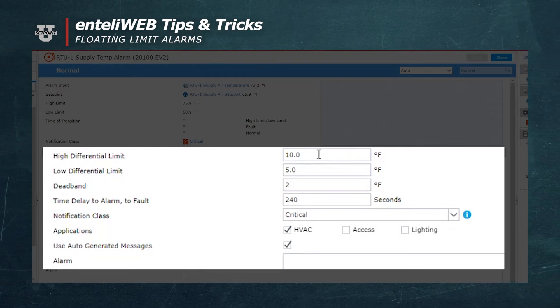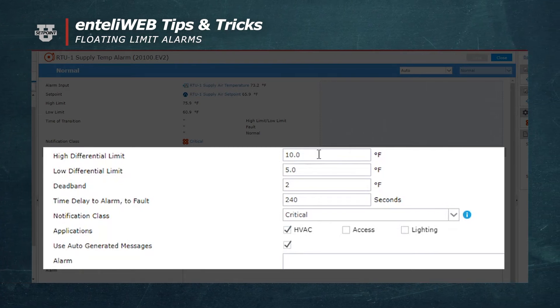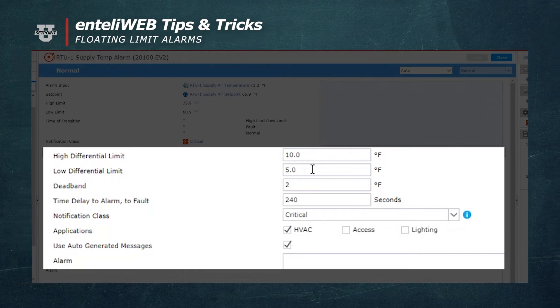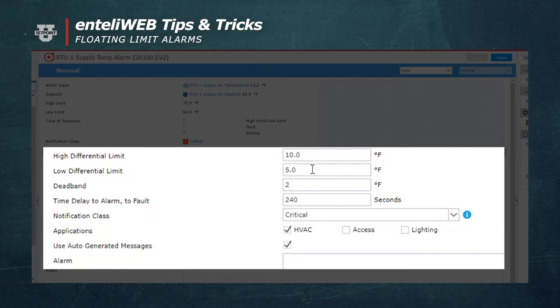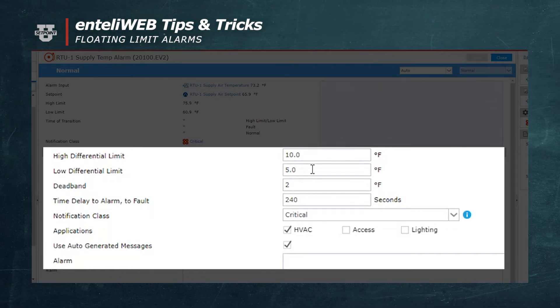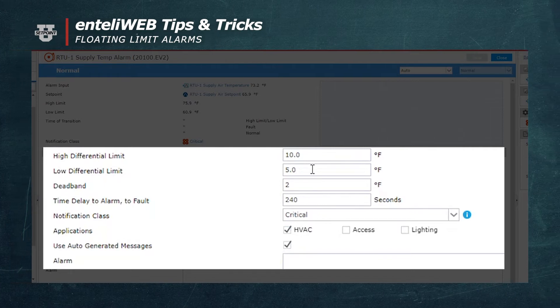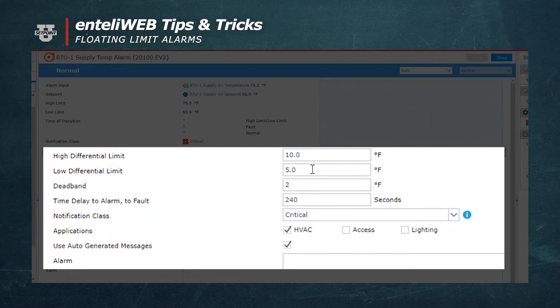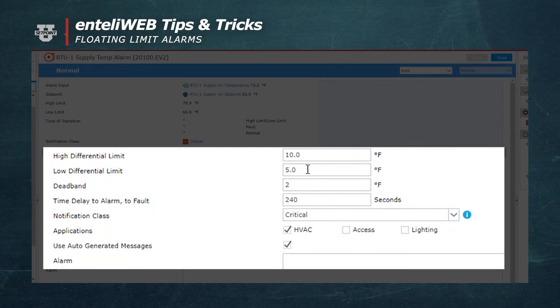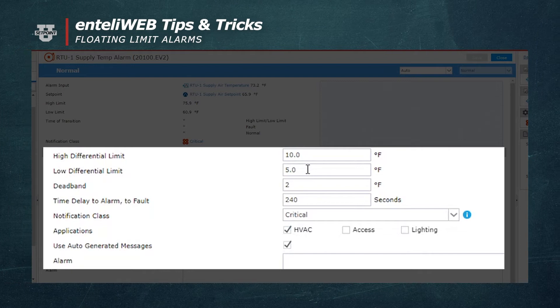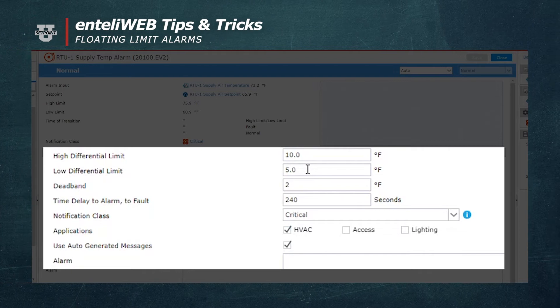The low differential is for the low side of setpoint. So if it's 5 degrees below setpoint, you would get an alarm. So if the supply air temperature was 5 degrees below setpoint, you would get an alarm.